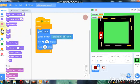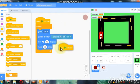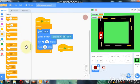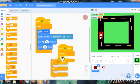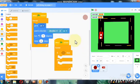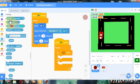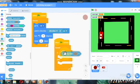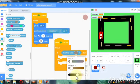Now go to events and drag a when green flag clicked. If touching color, I'll select the color.